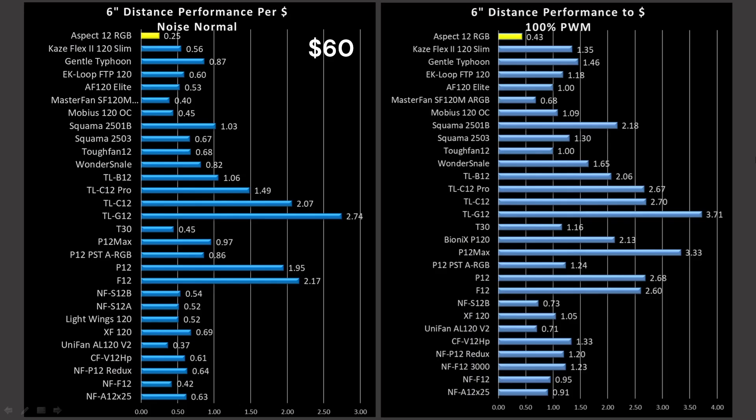We're on to value proposition. Value proposition is real simple. It is how much performance do you get per dollar. That's where this fan has a real problem. Online, on Amazon, when I purchased the fan, it was a $60 fan for one fan.